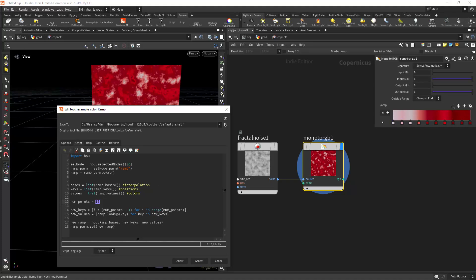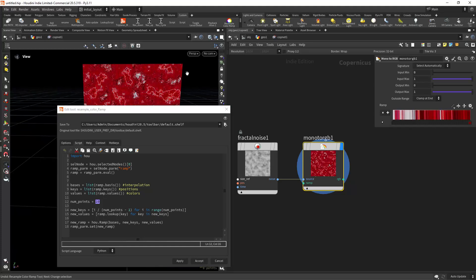And finally we sample the previous color at that specific position with the lookup command.